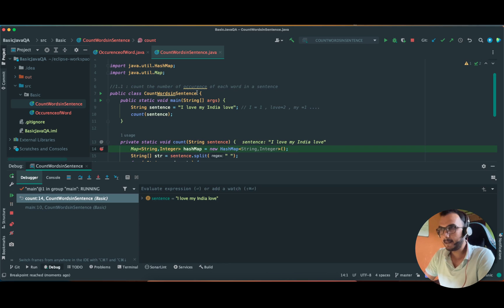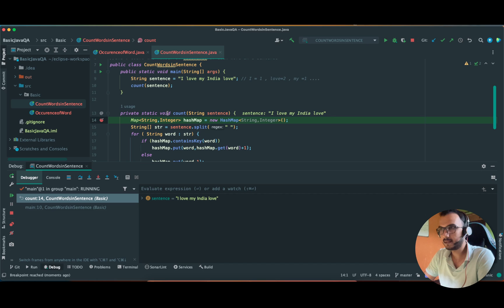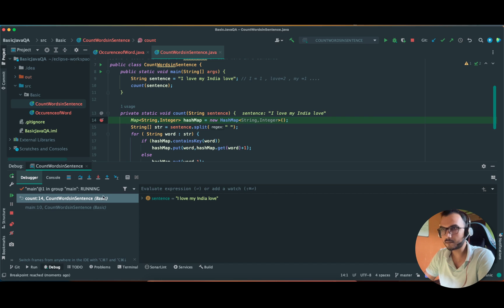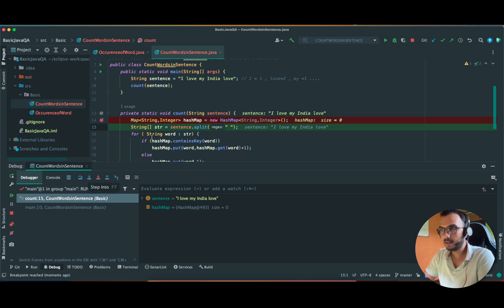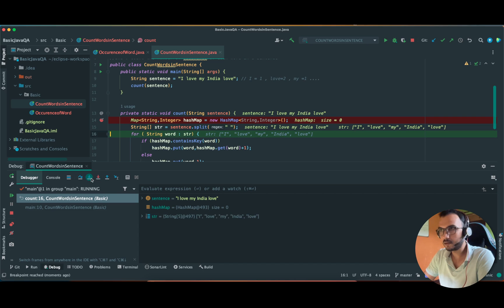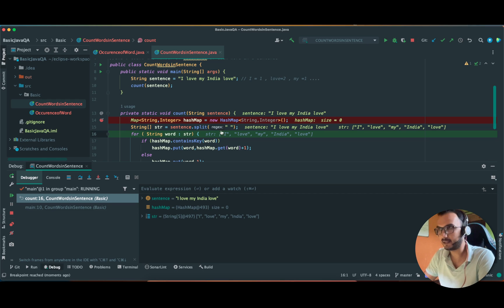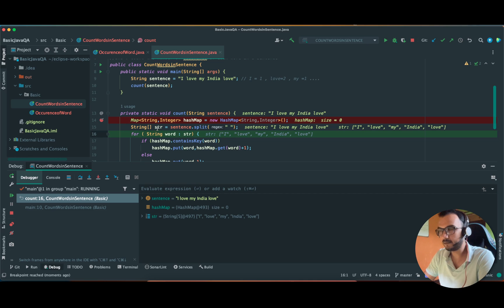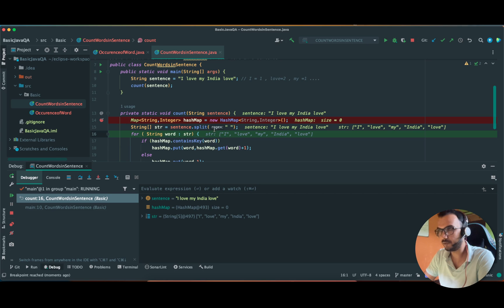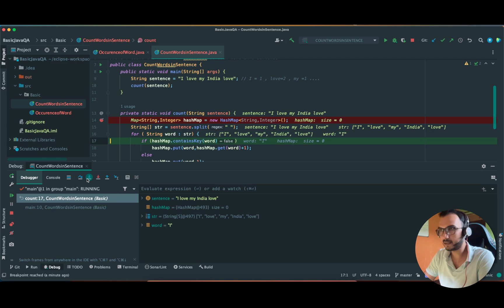Yeah it has reached here. The sentence which we are passing is 'I love my India love.' In this line it is breaking the sentence. Now this is a for-each loop and it is iterating over each and every word of the sentence. This is the string which we have received from the previous line. As you can see, each and every word is separated.